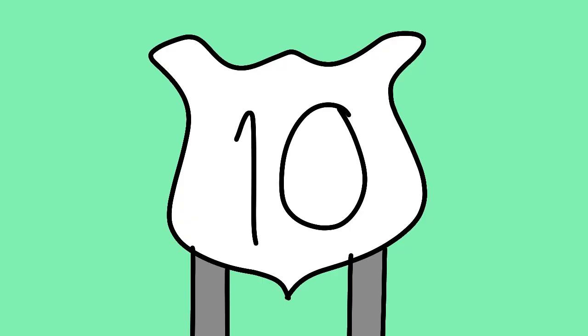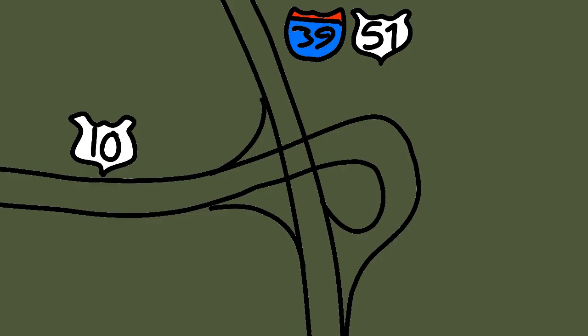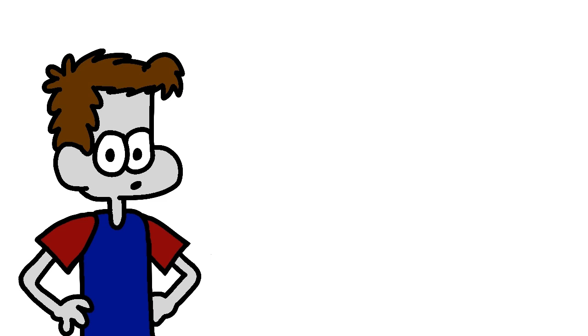In Stevens Point, 39 exits Route 54, becomes concurrent with U.S. 10, meets Route 66, loses concurrency with U.S. 10, and then crosses Lake Dubay.